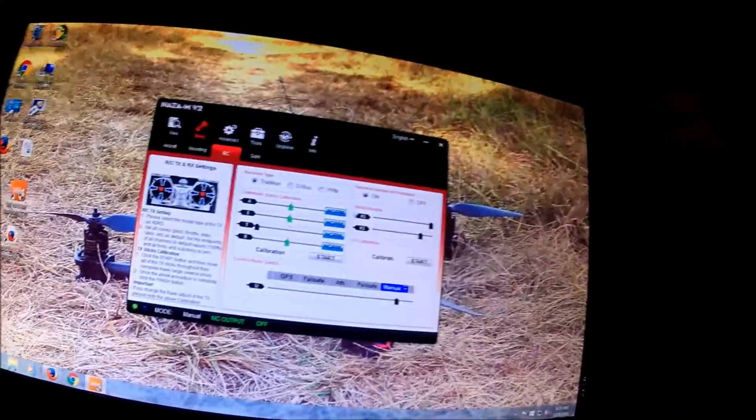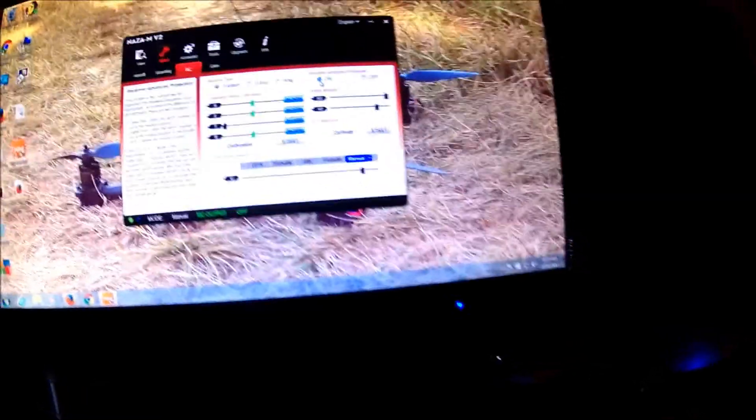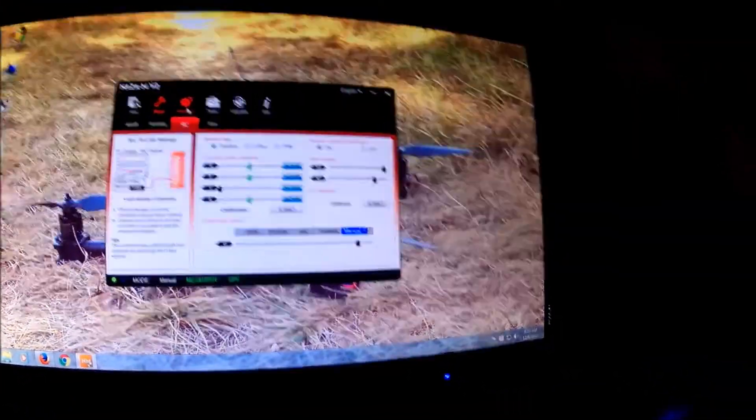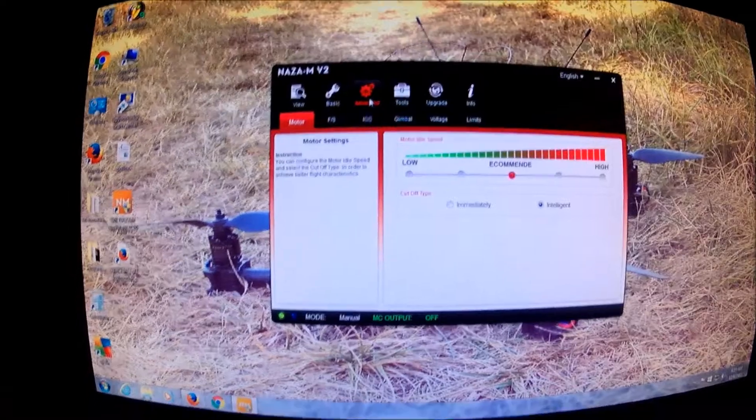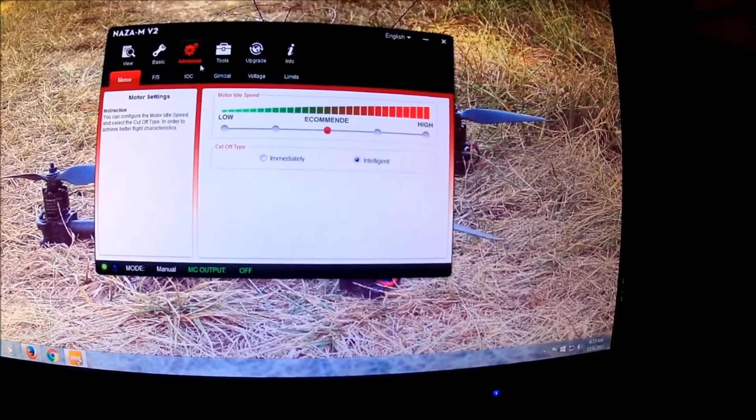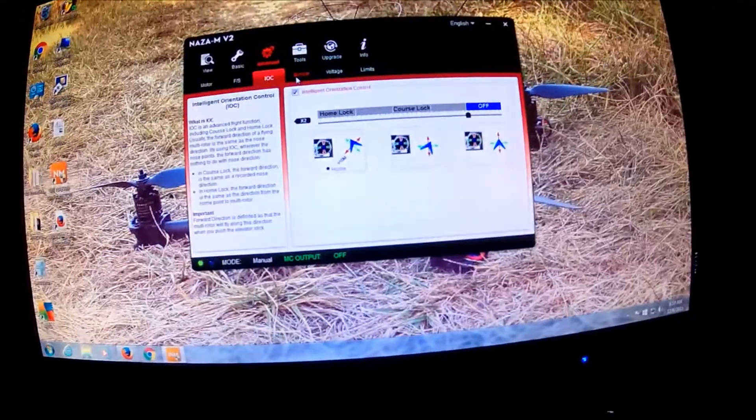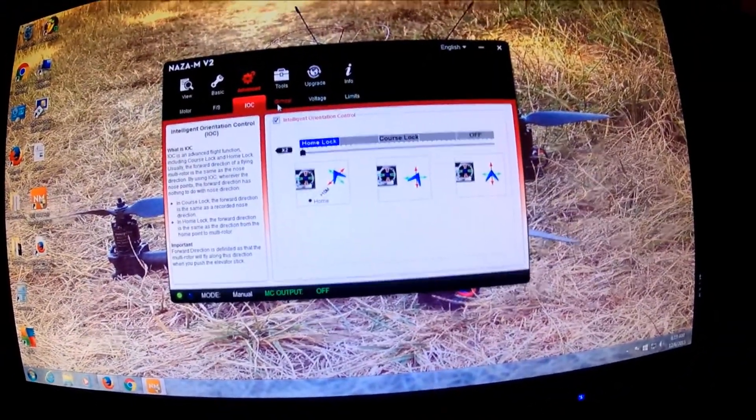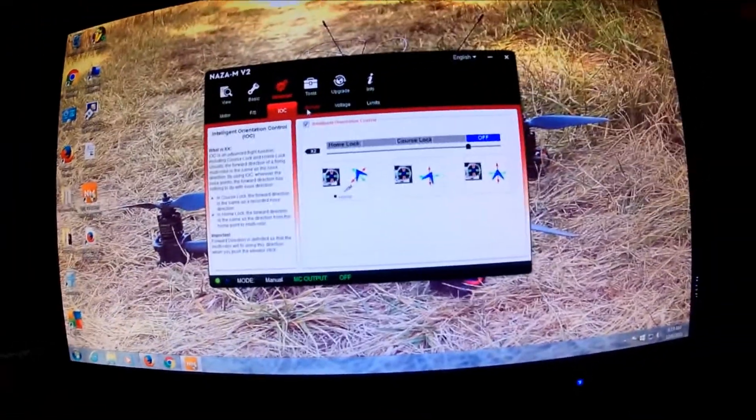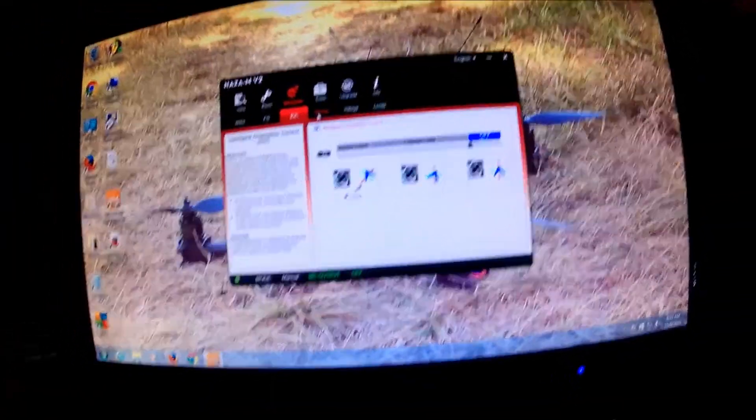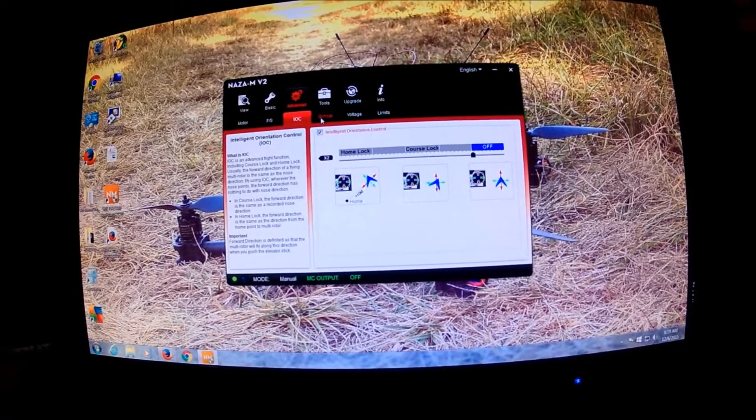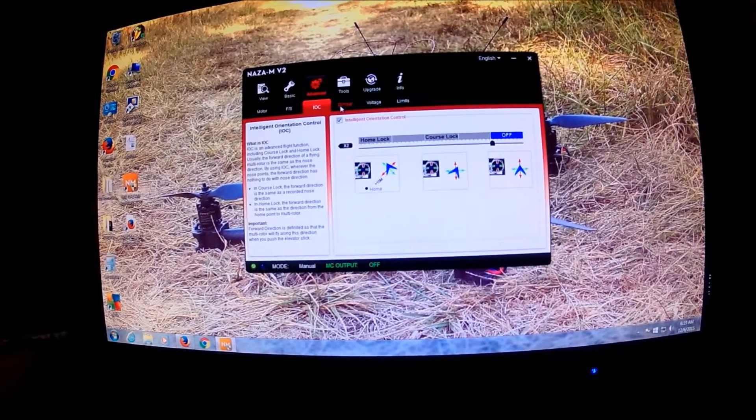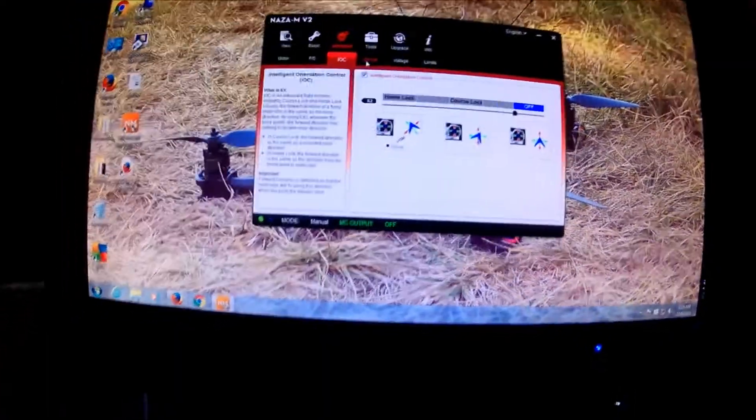And you can go ahead and click on, and then if we go over to advance here, put your motor there. We'll go to this IOC, and if you see here, my X2 switch puts it on home lock, and they suggest that you use a three-way switch, so I'll have to see what this does. Hopefully it won't crash or anything, but we'll see what it does.